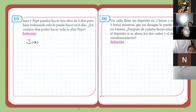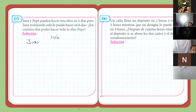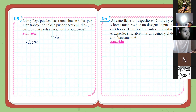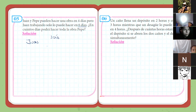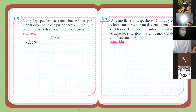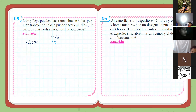Juan, ¿cuánto hará en un día? Juan trabajando en un día: dice que puede hacer la obra en 6 días. Trabajando solo un día, ¿qué parte de la obra hará? Johanny, ¿qué parte de la obra haría? Si dice que Juan trabajando solo lo puede hacer en 6 días... Un sexto. Perfecto. Entonces, haría un sexto de la obra.